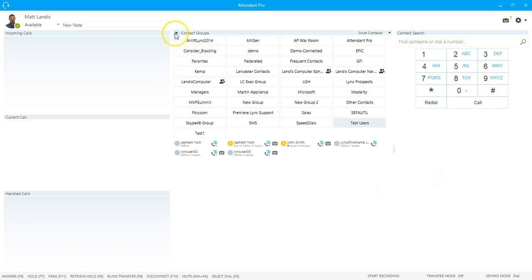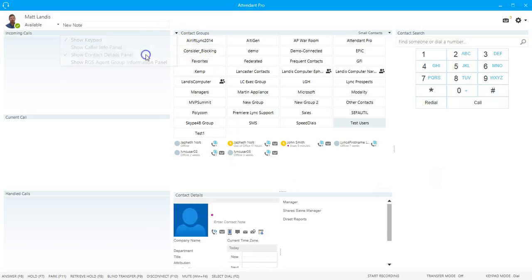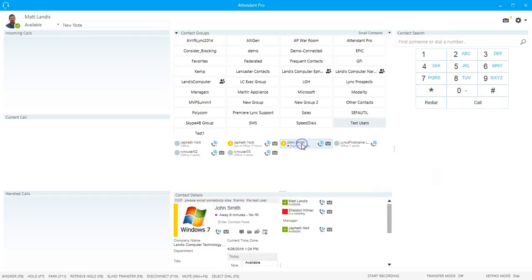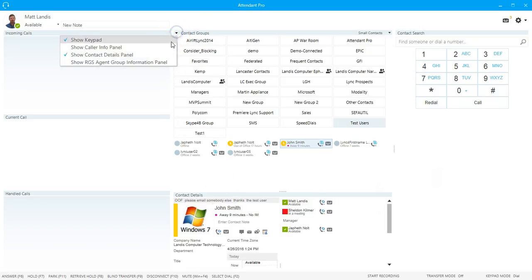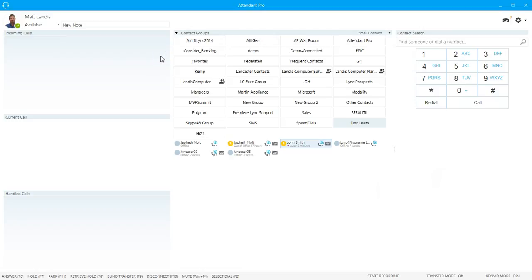You can also turn on an additional contact details panel so that when you select a contact layout, it will show more details about it. We'll go over that panel in more detail later in a later training.